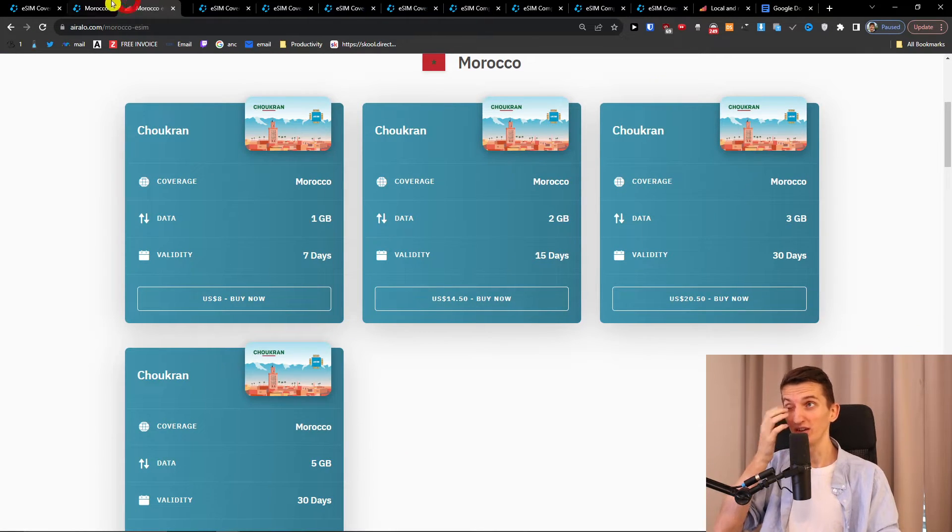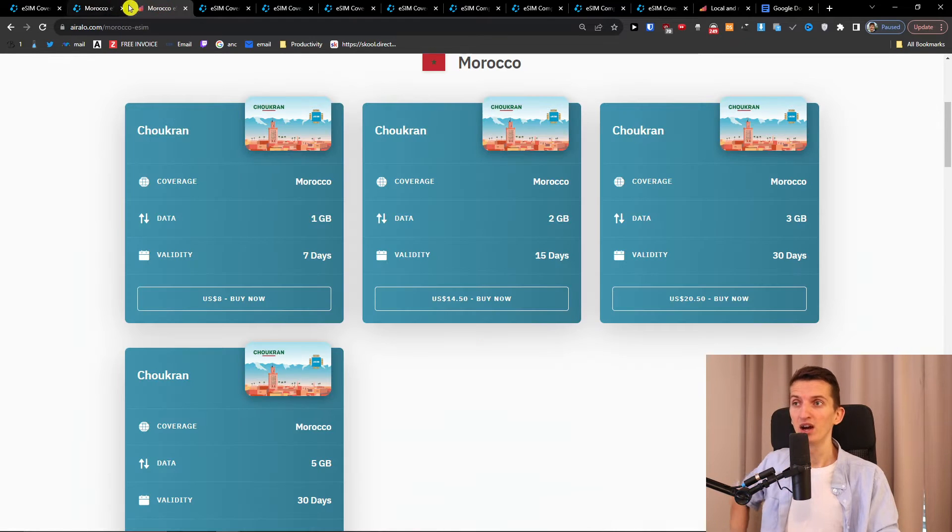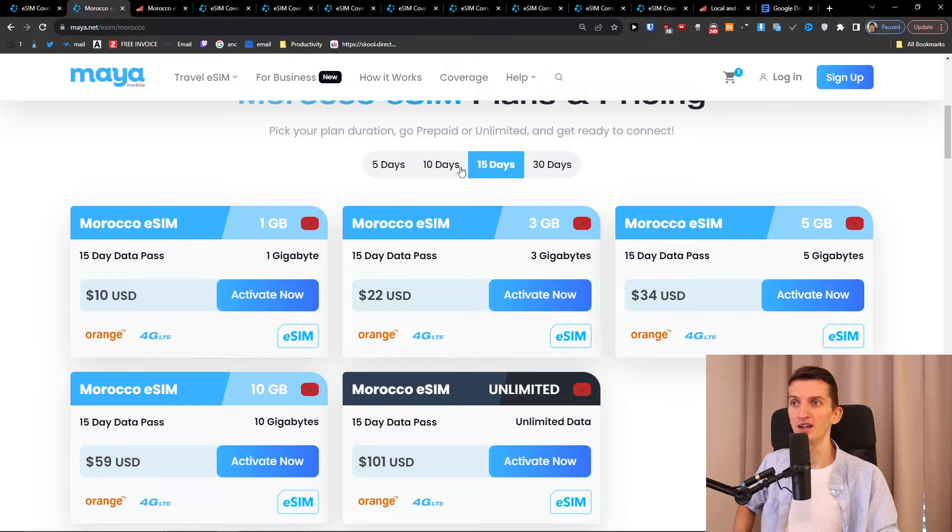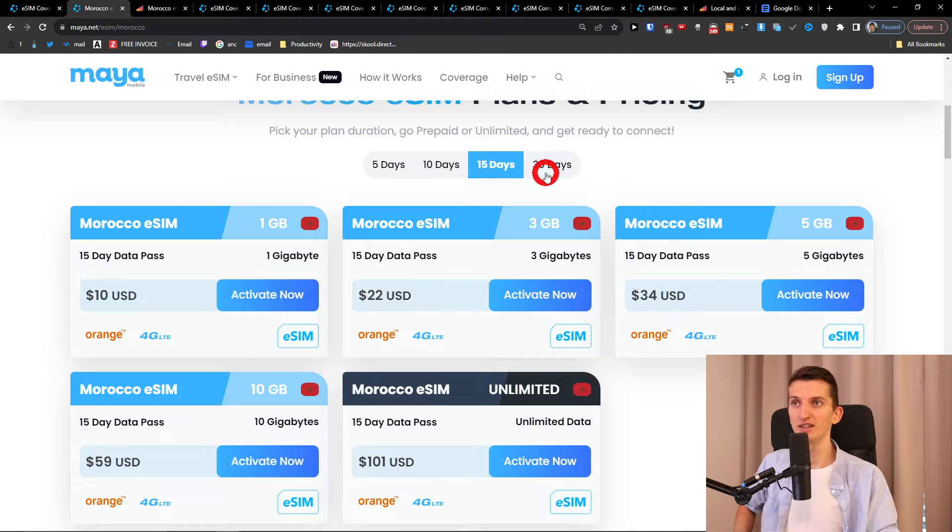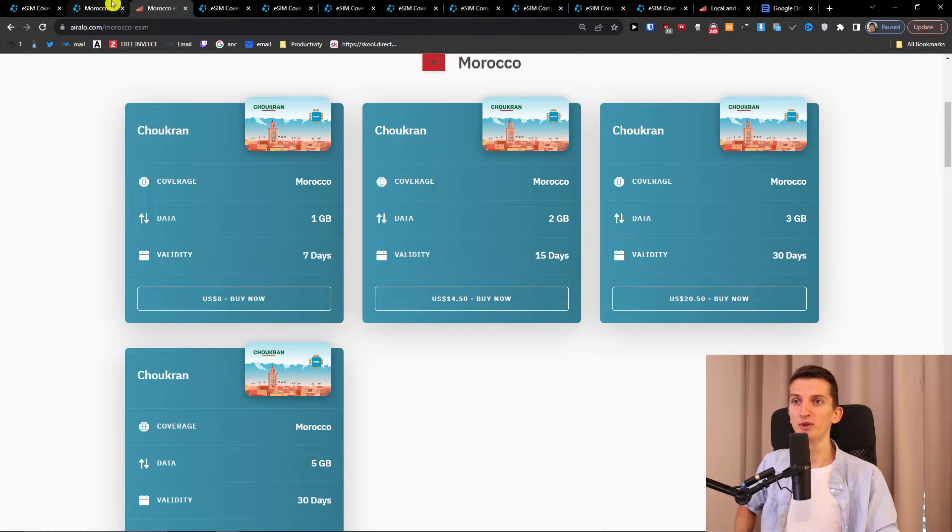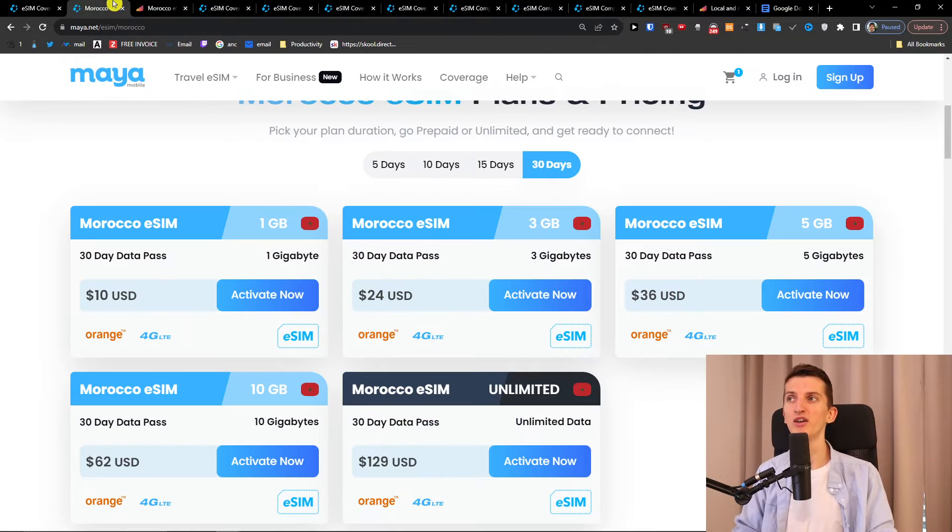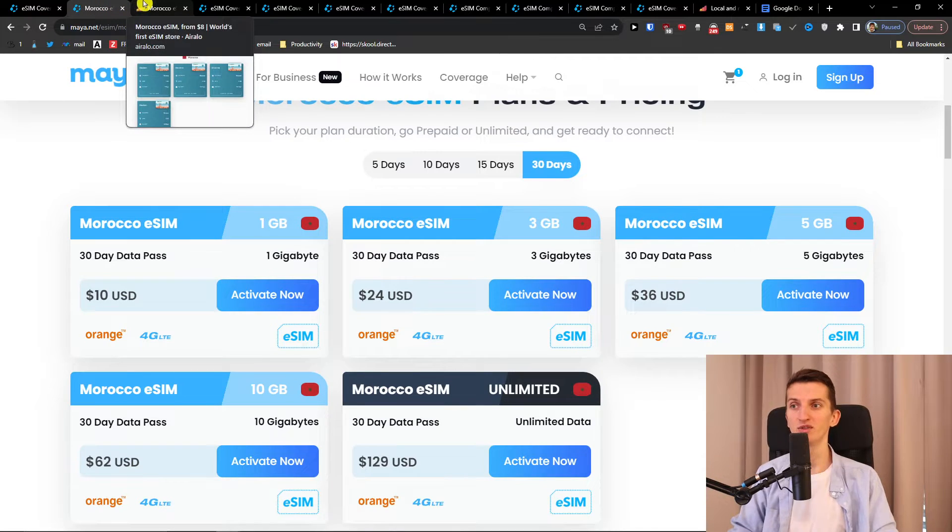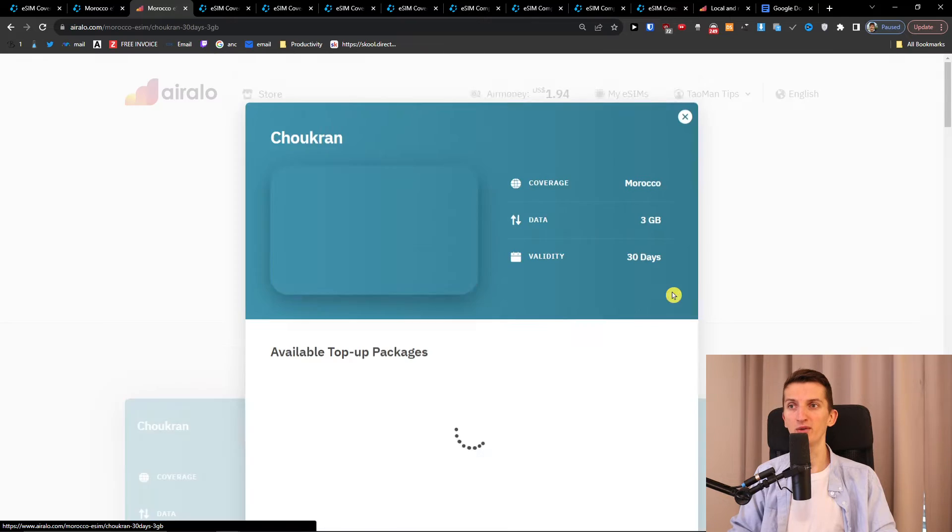So let's look here. So with Morocco on Airelo I have 30 gigabytes of data 30 days $12.50. Here it's 30 gigabytes of data $22 and let's say we want 30 days, $24. So even the pricing is similar because with both you're going to have discounts and let's say that I'm going to click here on Airelo.